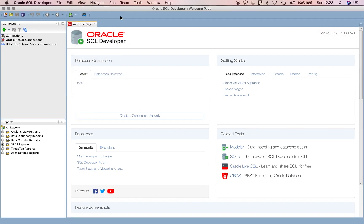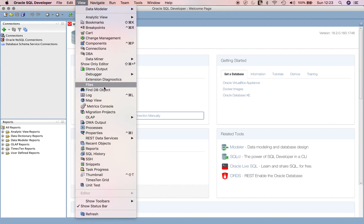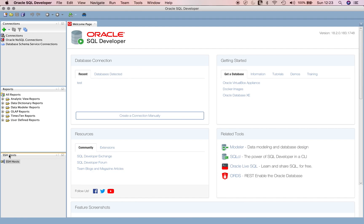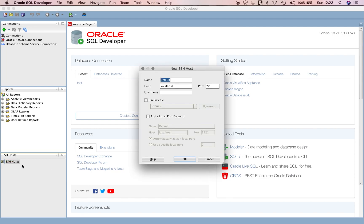In SQL Developer, go to View and then press SSH. You'll see that a new SSH Hosts window appears. All you need to do is right-click, select New SSH Host. You need to give a name to this - let's say SQL Dev. Here you need to give the host name.